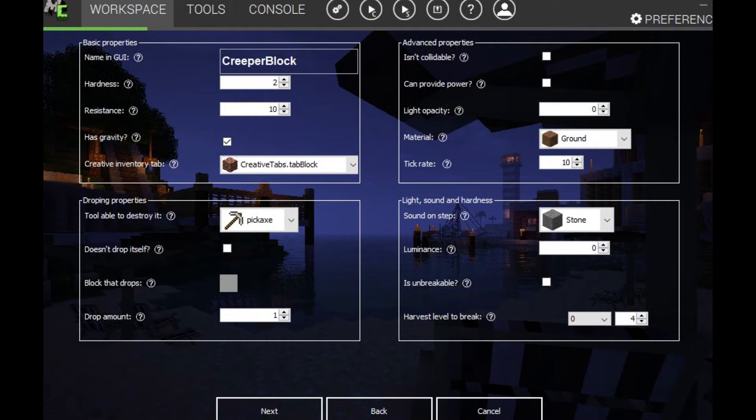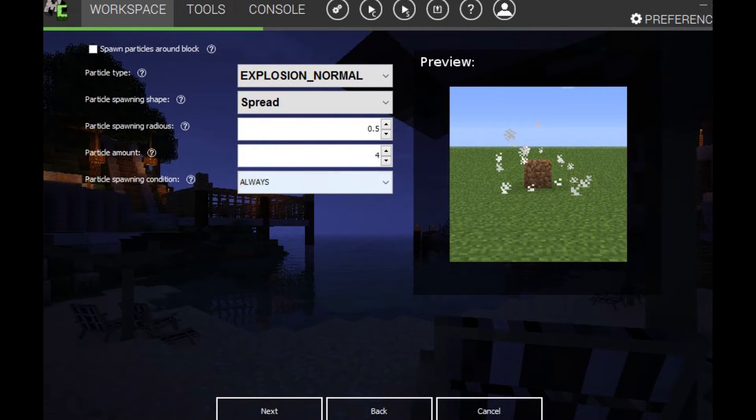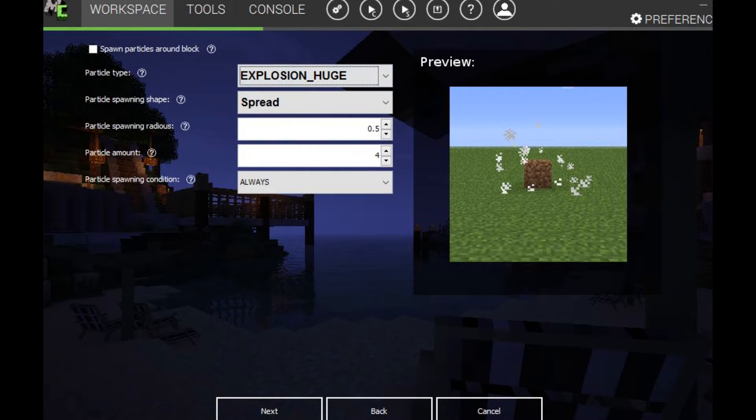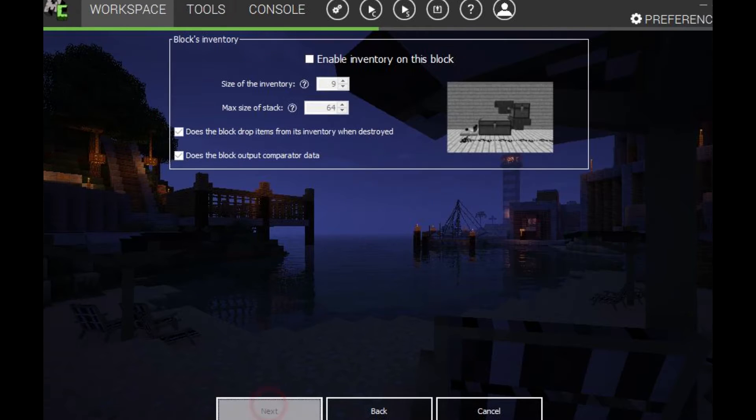Block that drops. We'll just keep it as that. Drop amount 1. Everything else is fine I guess. So we'll just click next. Oh yeah. I want to add a huge explosion as the particle. So you can choose what the particles look like. But I'm just going to keep everything else the same.